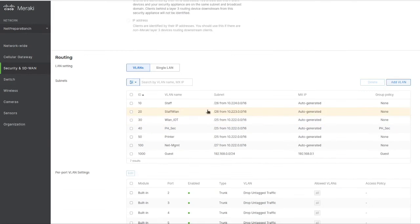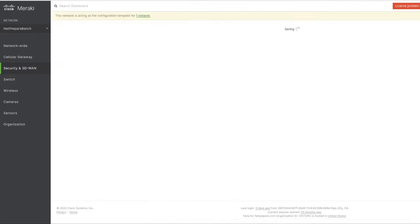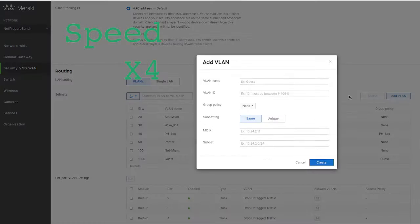Sometimes this happens, so we'll just delete it and recreate it. Let's recreate the subnet 10.